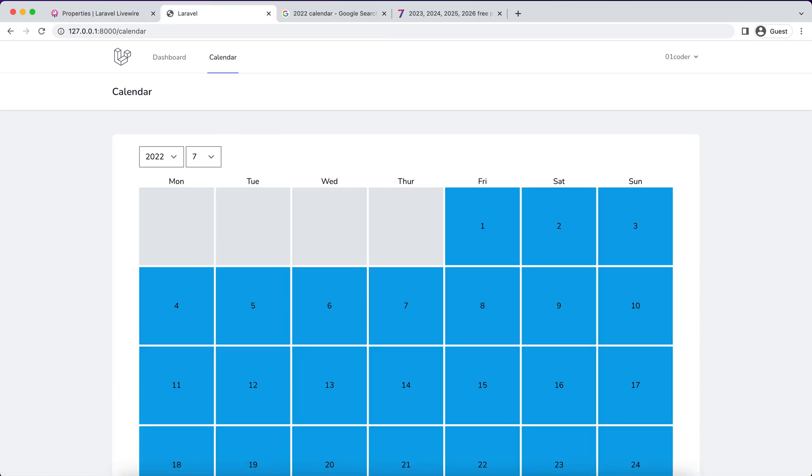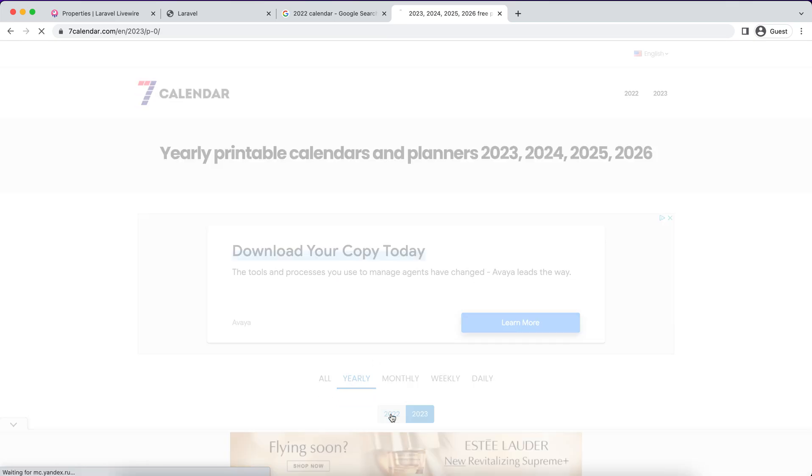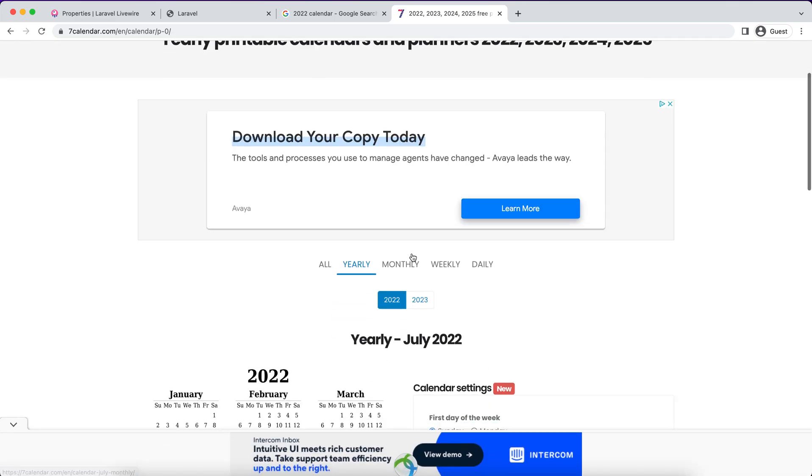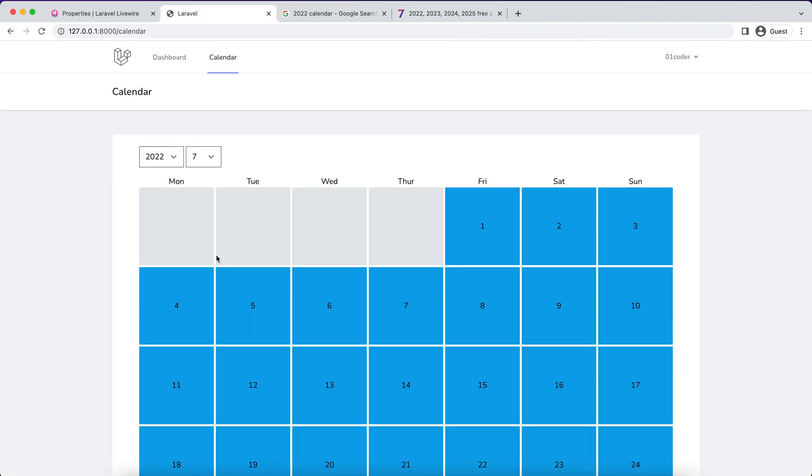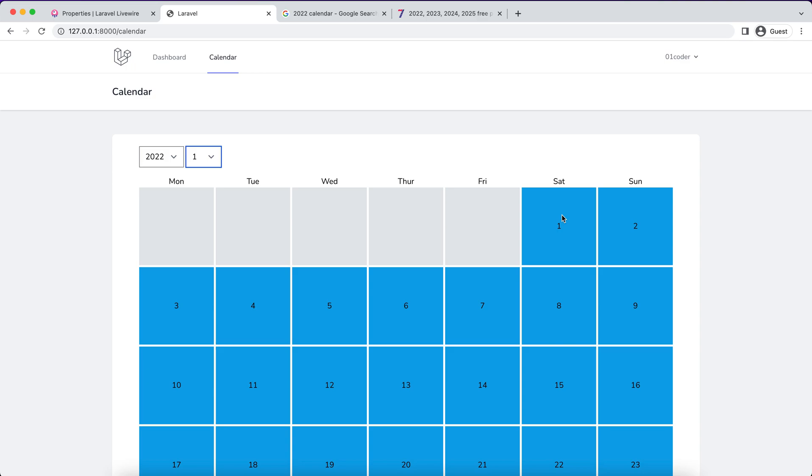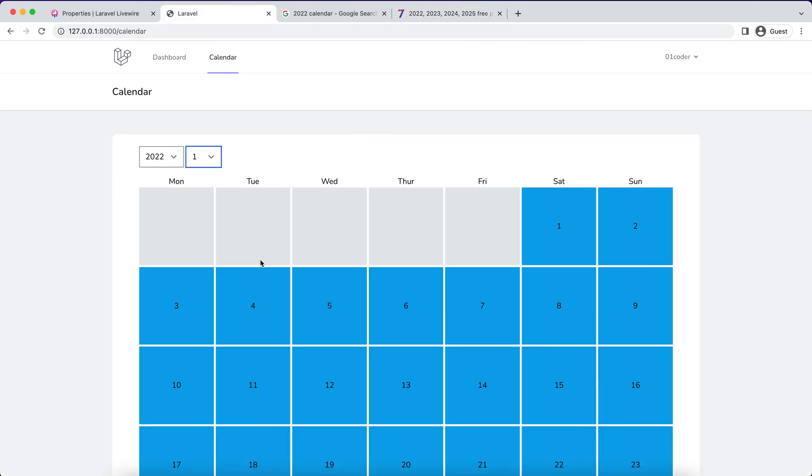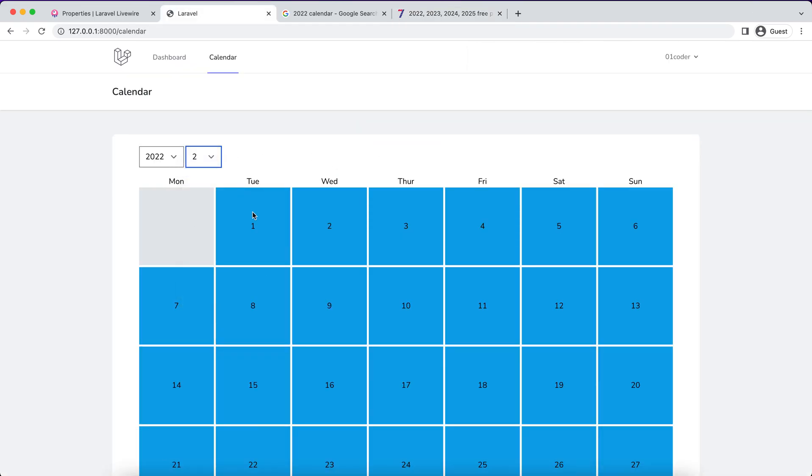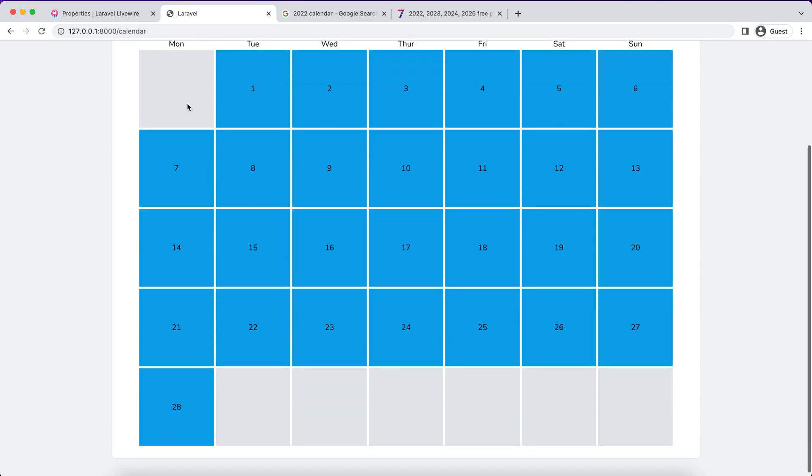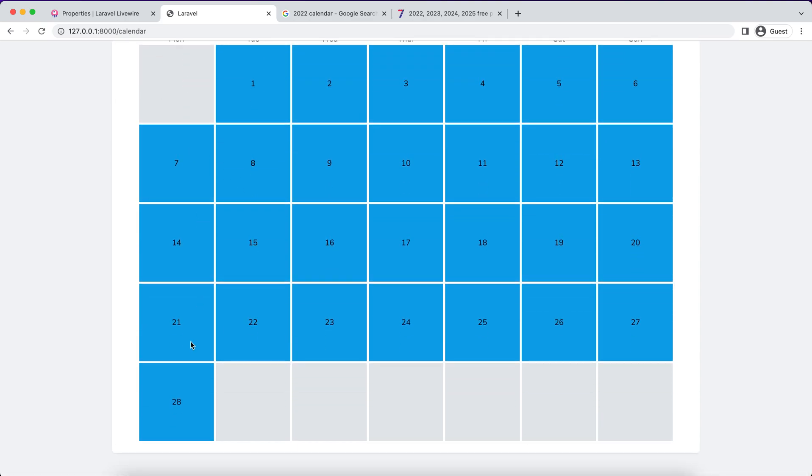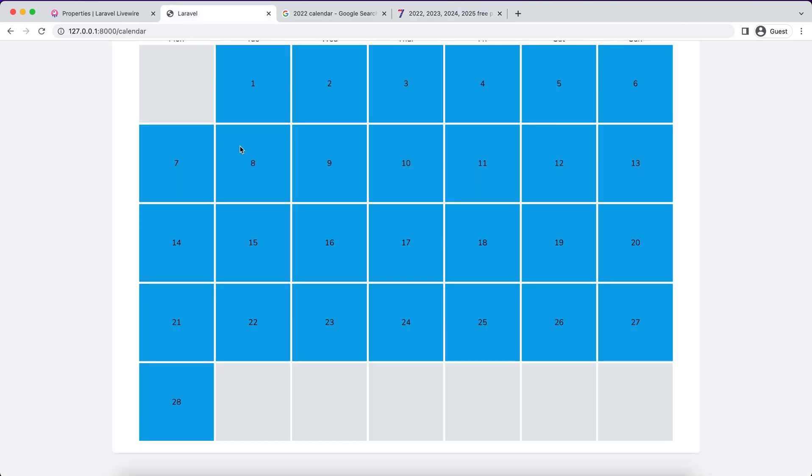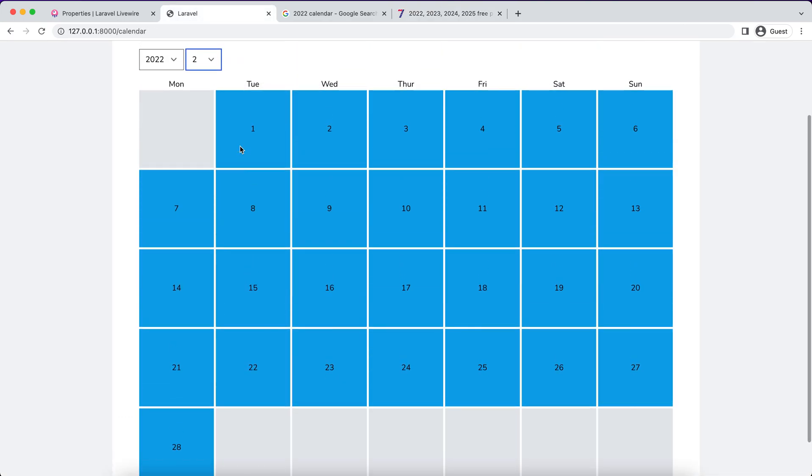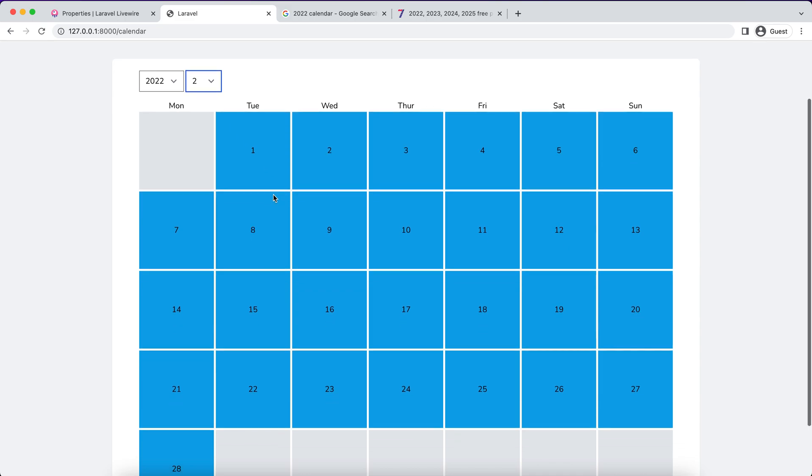2022, let's come back to 2022. Now you can see January starts from Saturday. February starts on Tuesday, and it works. In 2022, February just has 28 days. So you can see February has 28 days.